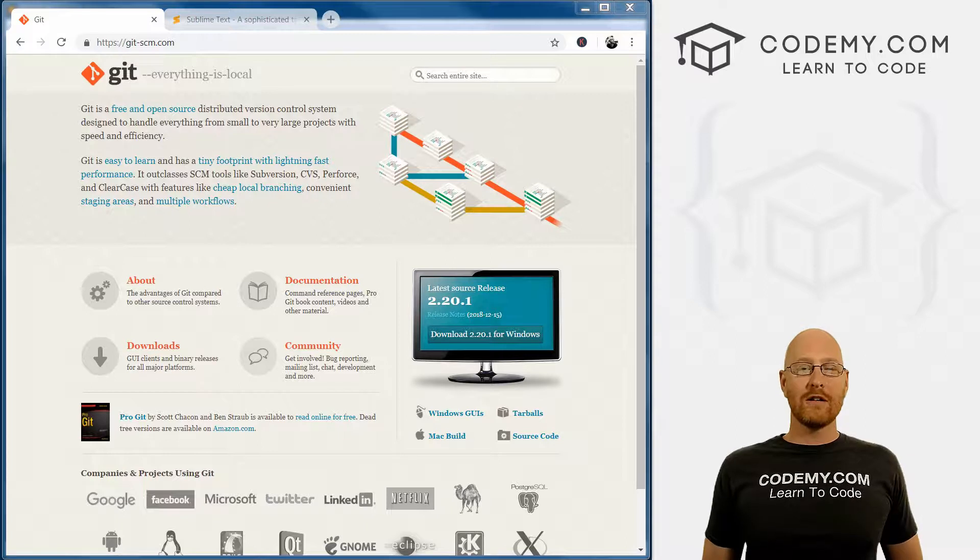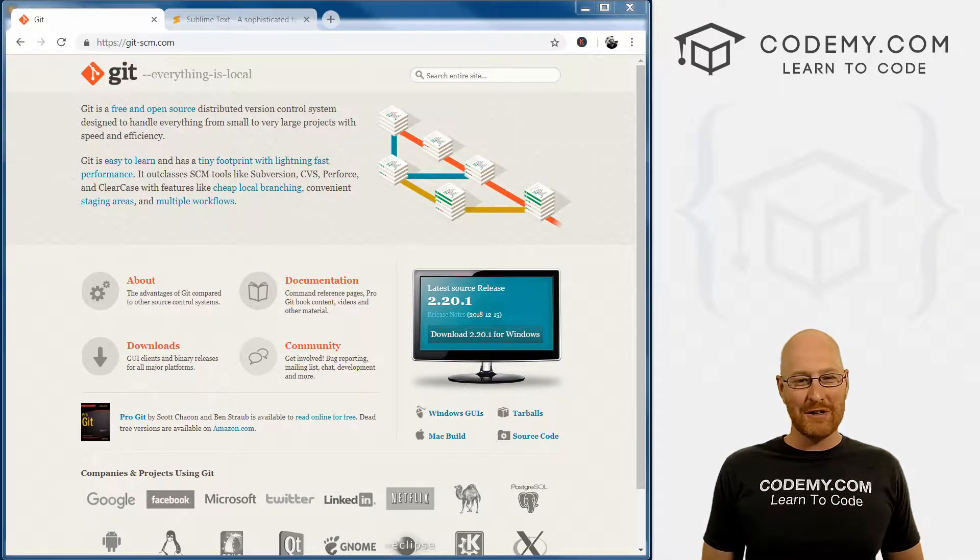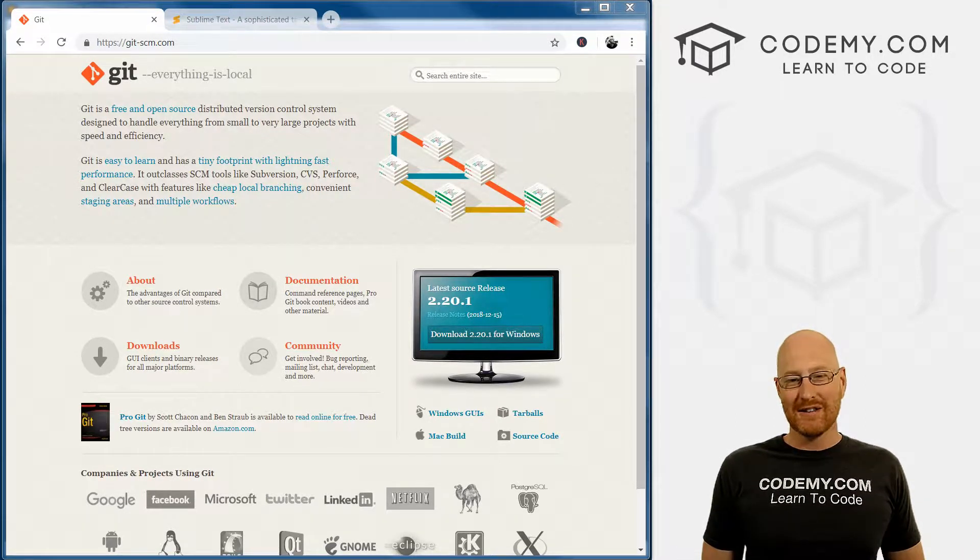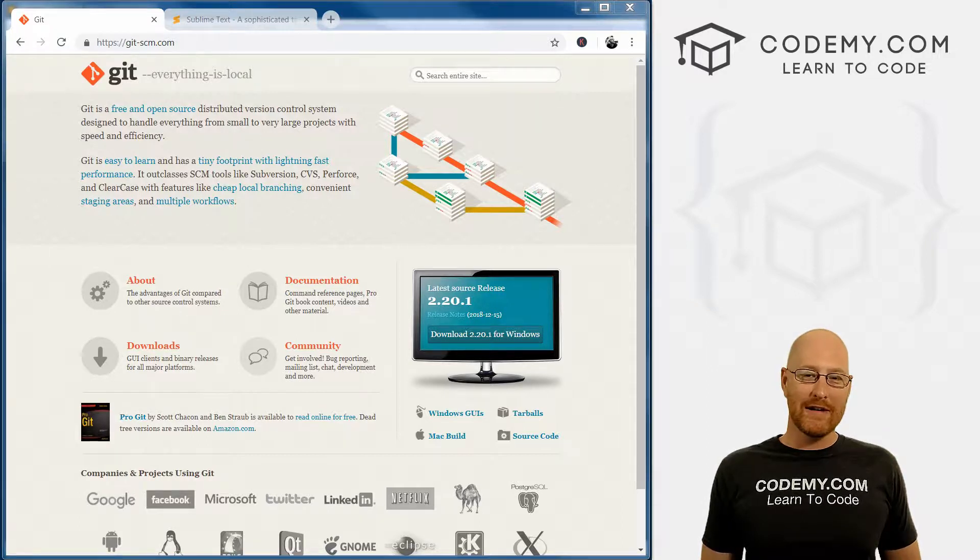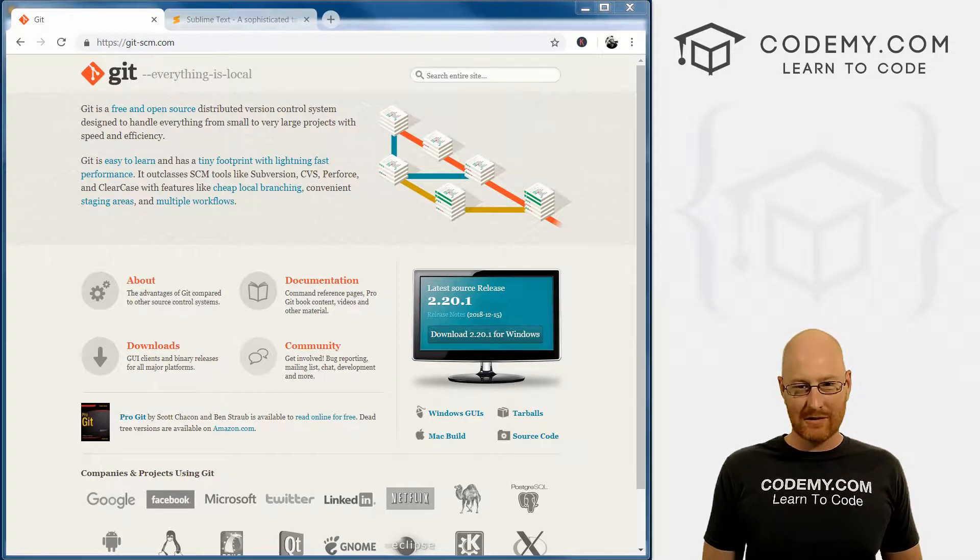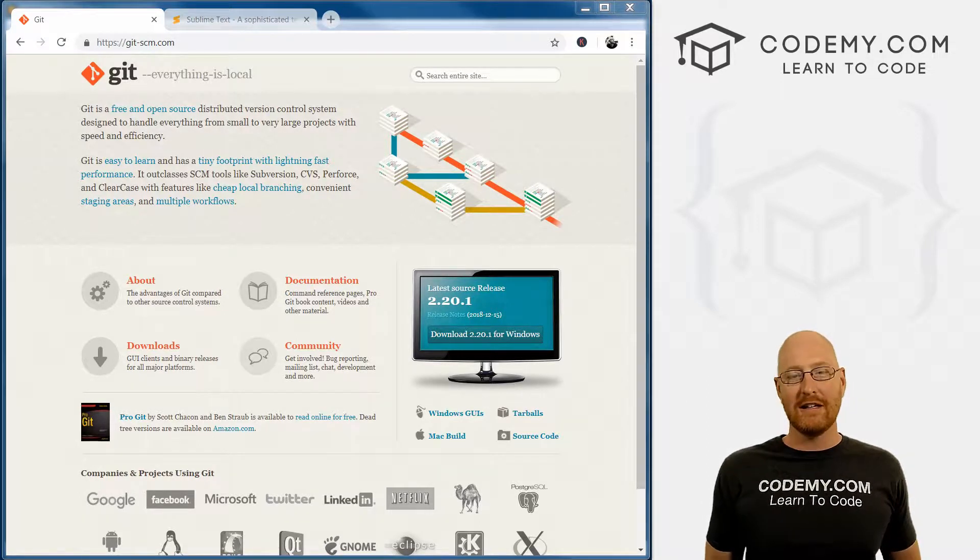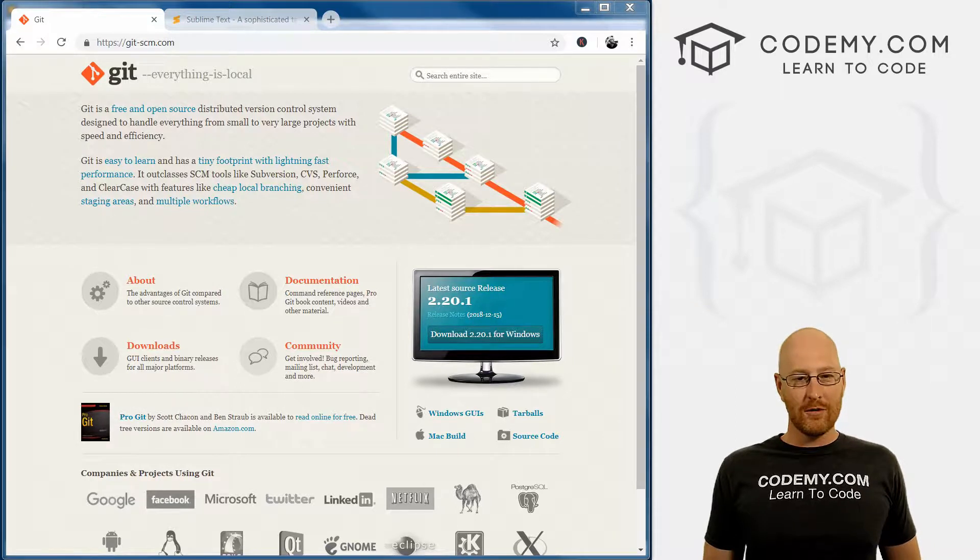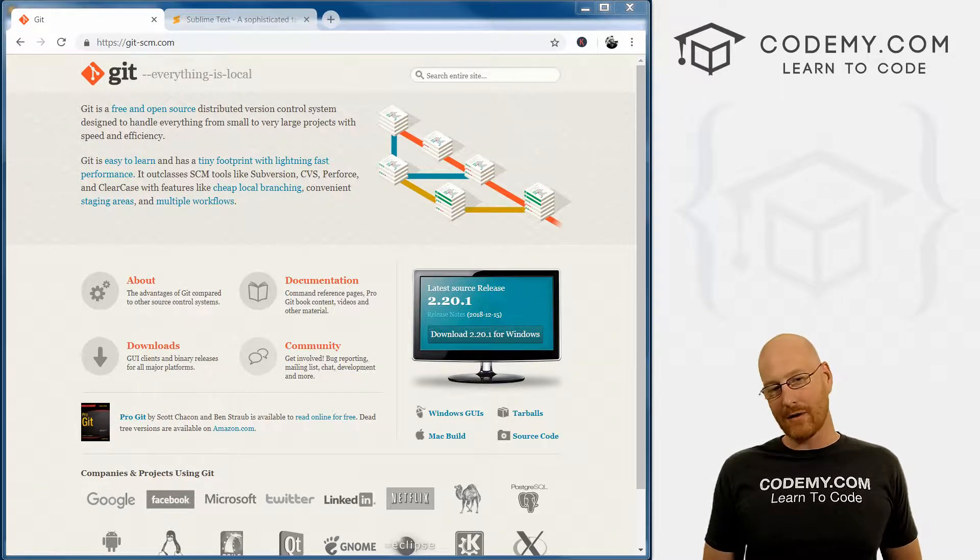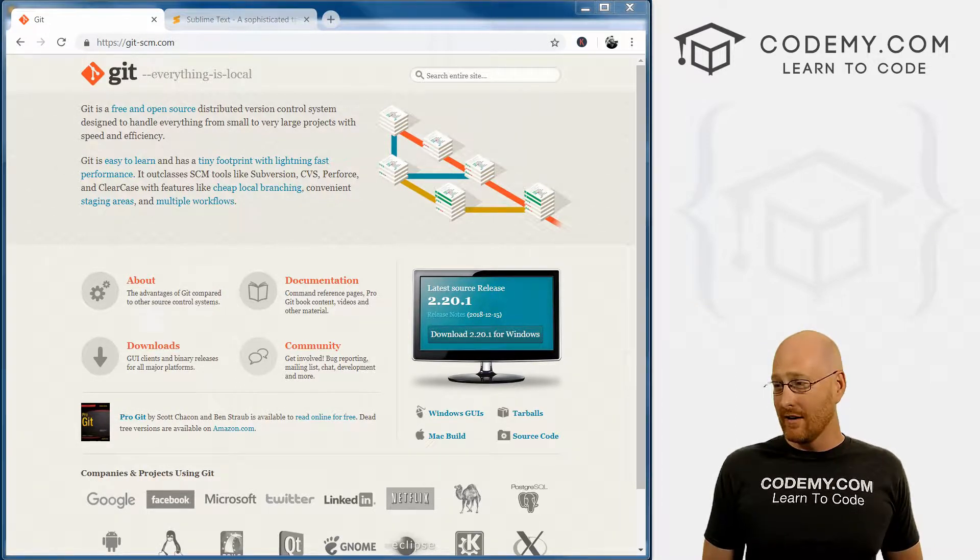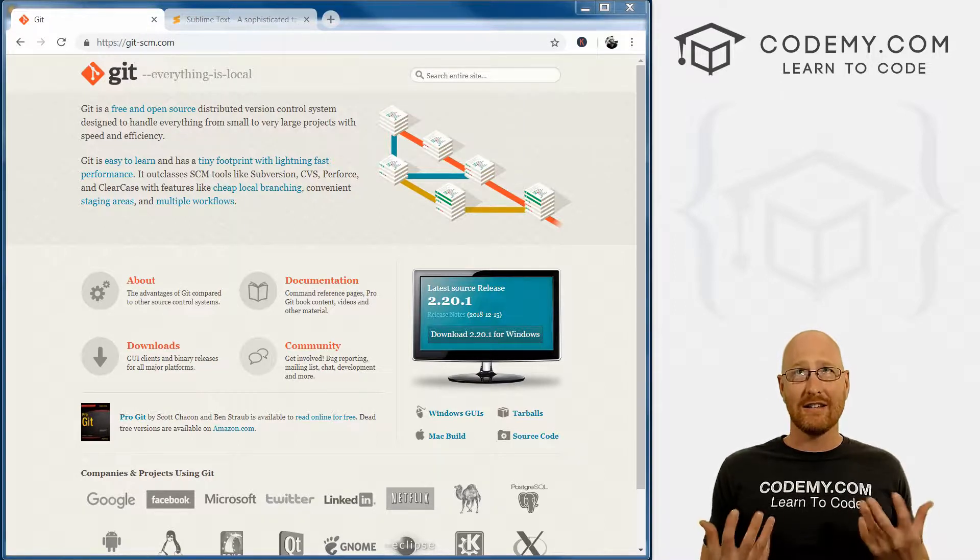But before we get started, if you like this video and want to see more like it, be sure to smash the like button below, subscribe to the channel and check out codemy.com where I have dozens of courses with hundreds of videos that teach you to code. Use coupon code YouTube to get $22 off membership. That's all my courses, videos and books for one time fee of just $27, which is insanely cheap.